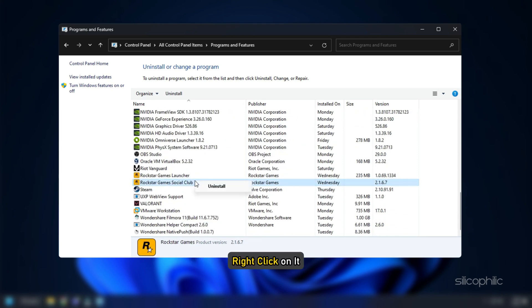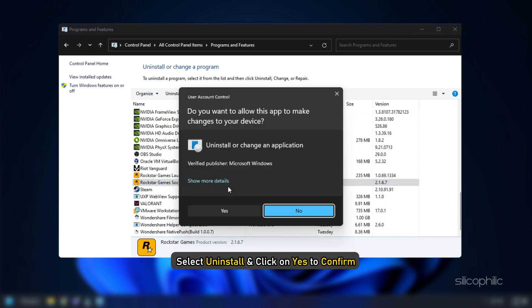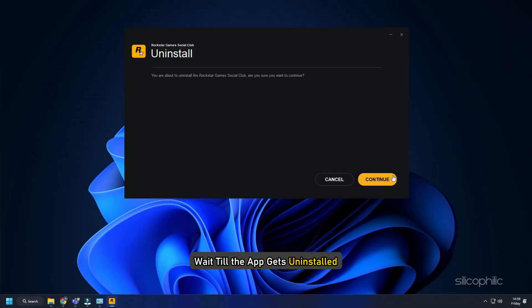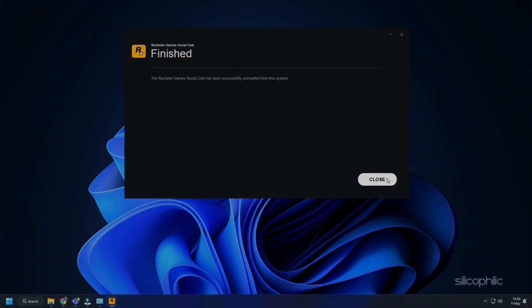Right click on it. Select Uninstall and click on Yes to confirm. Wait till the app gets uninstalled.